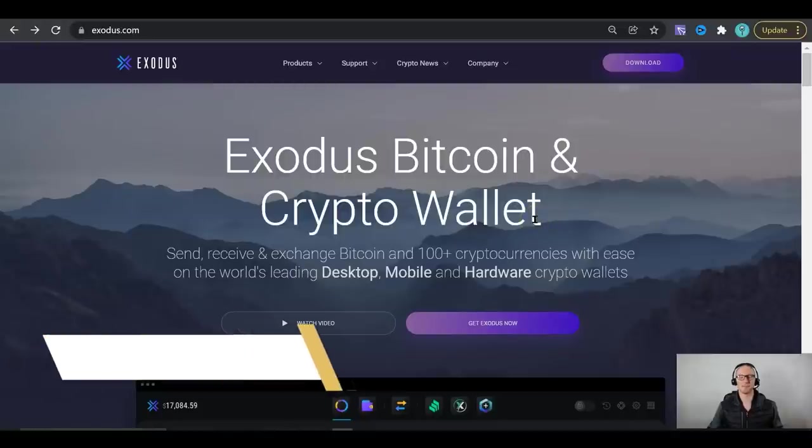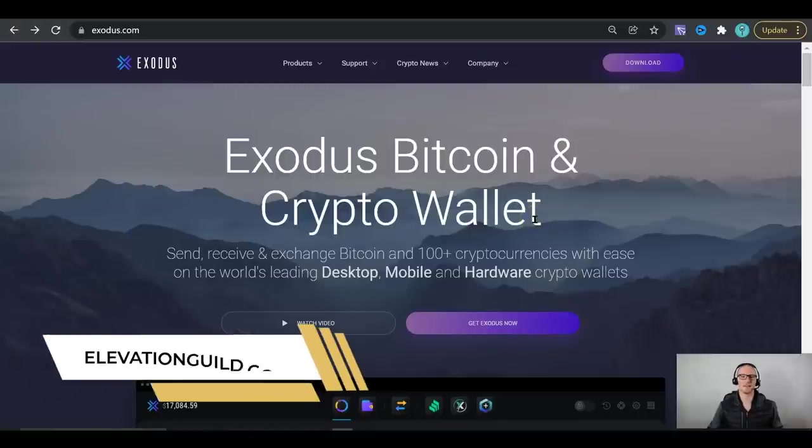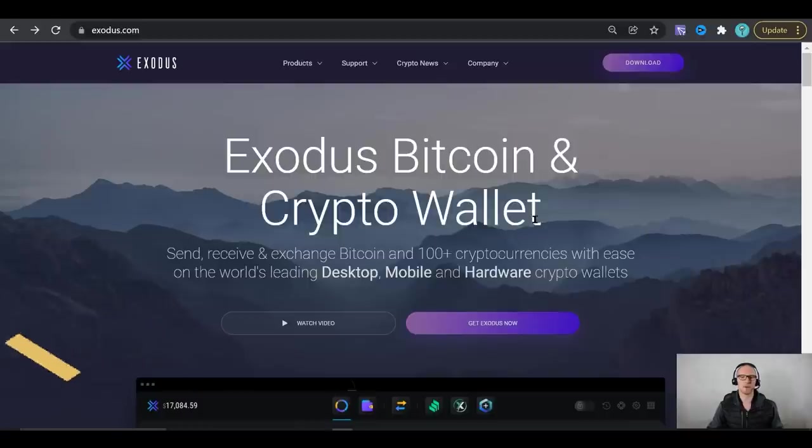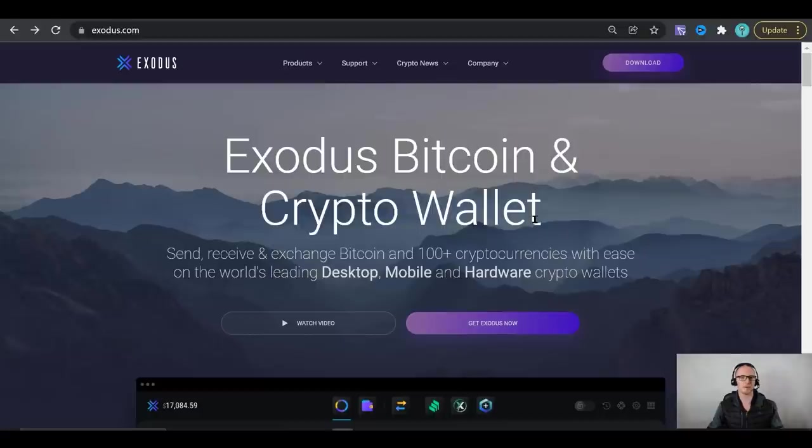Hey there my friends, it's Bryn Blaise here with ElevationGuild.com. Welcome along to this in-depth Exodus Wallet Review. We're going to do a deep dive here and I'm going to share with you everything you need to know to make an informed decision as to whether or not you want to use this wallet for your own purposes.